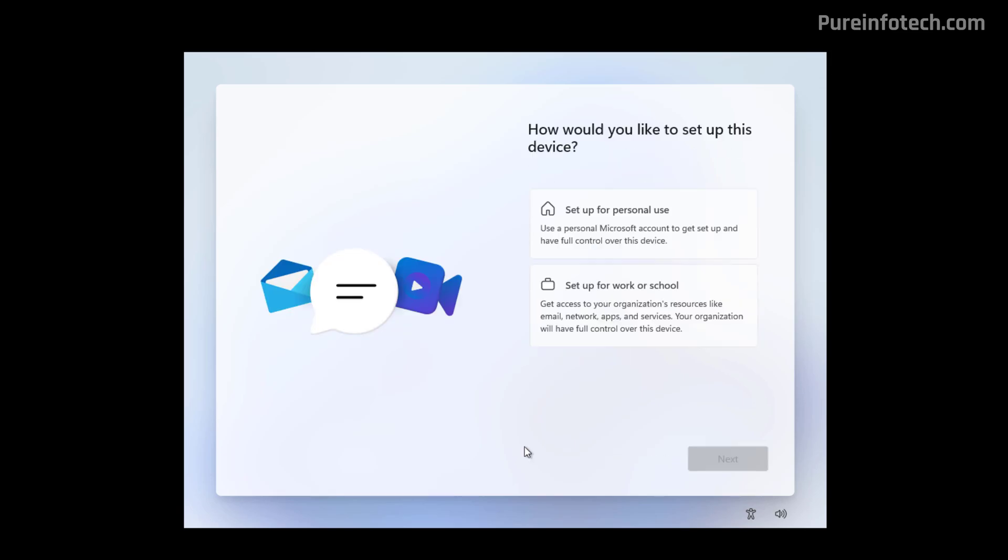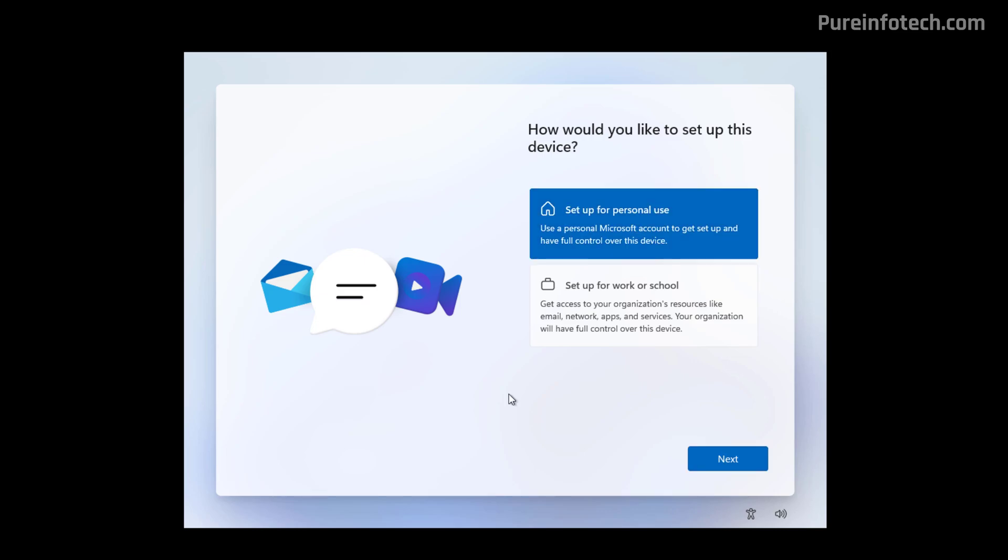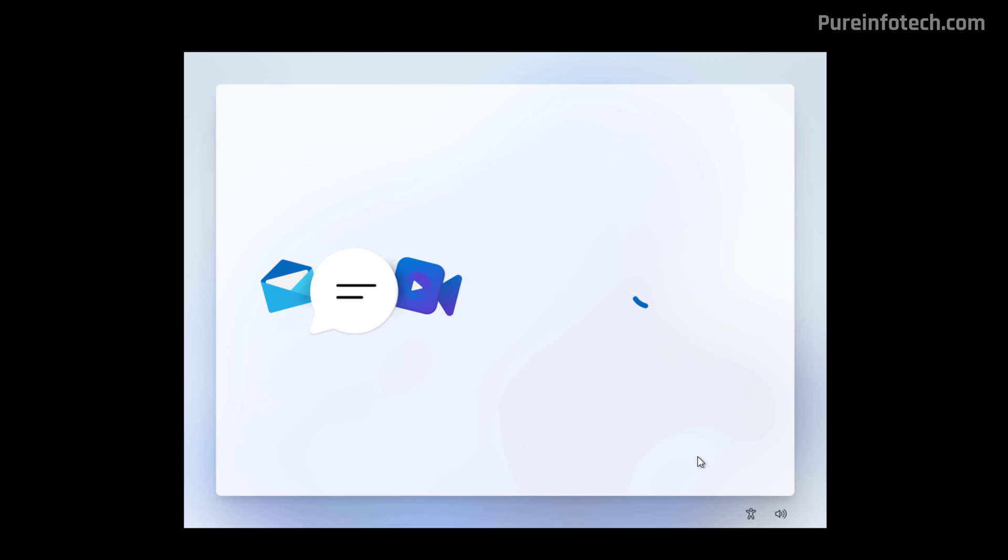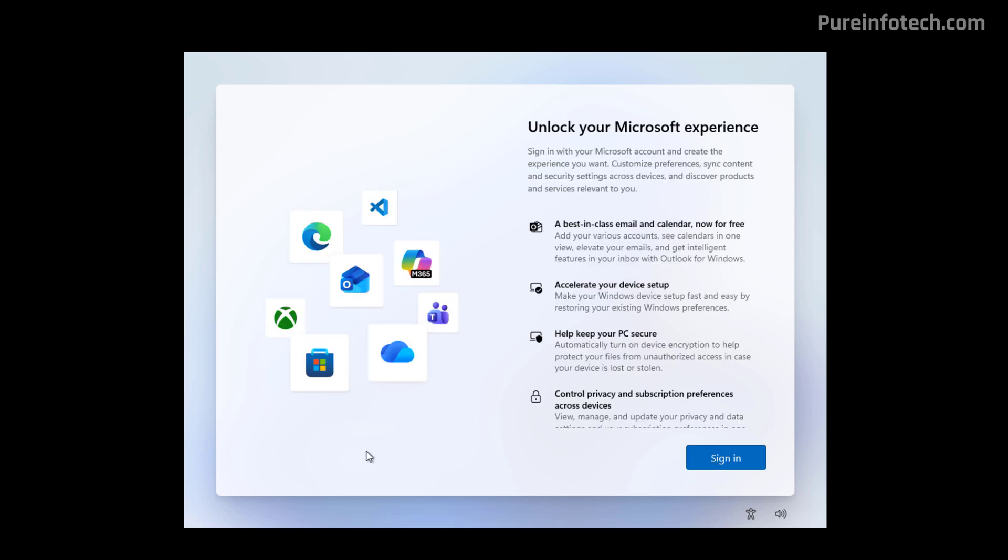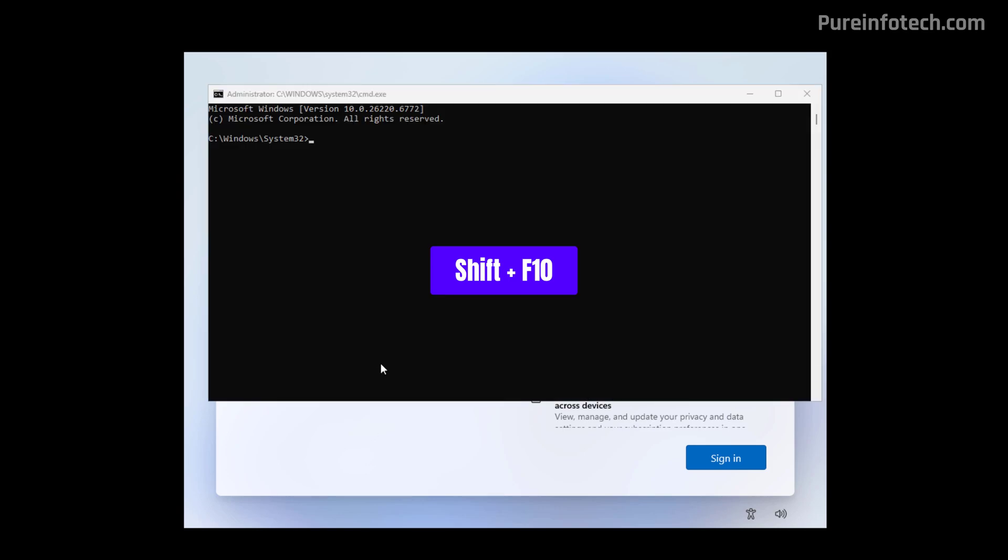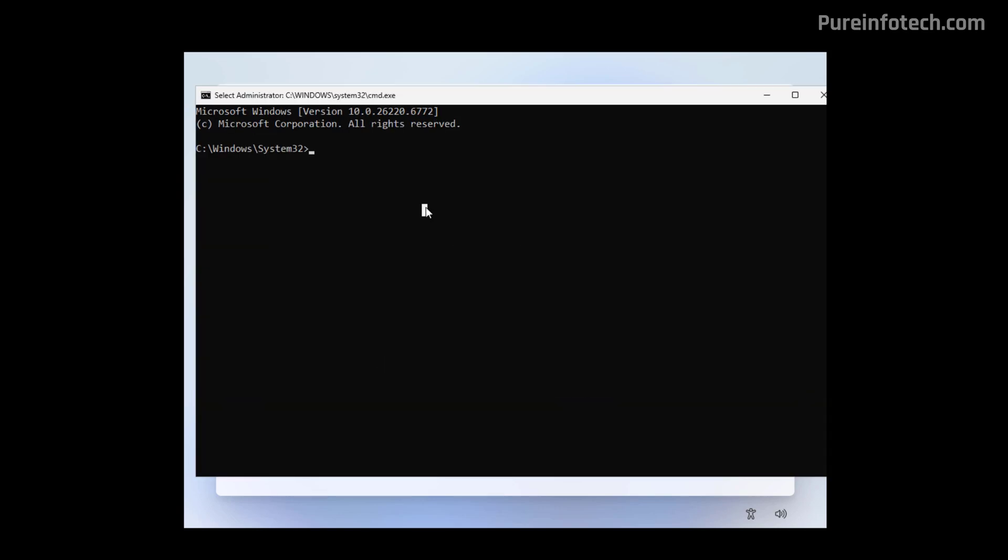Now this page is only available on Windows 11 Pro, so here I'm just going to select the set for personal use option and then continue. Now when you arrive to the sign-in page, use the Shift F10 keyboard shortcut, and that will open command prompt.